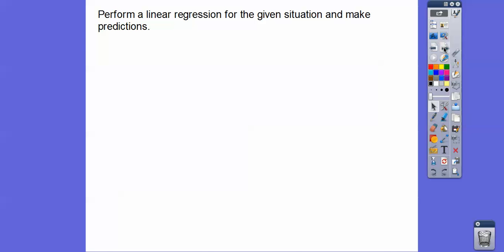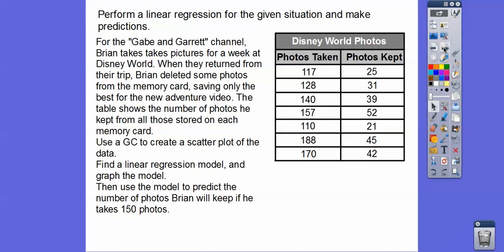We're going to perform a linear regression for a given situation to make predictions. For the Gabe and Garrett channel, Brian takes pictures for a week at Disney World. When he returns, he deletes some photos from the memory card, saving only the best. The table shows the number of photos he kept from those stored on the memory card each day — seven days of data.